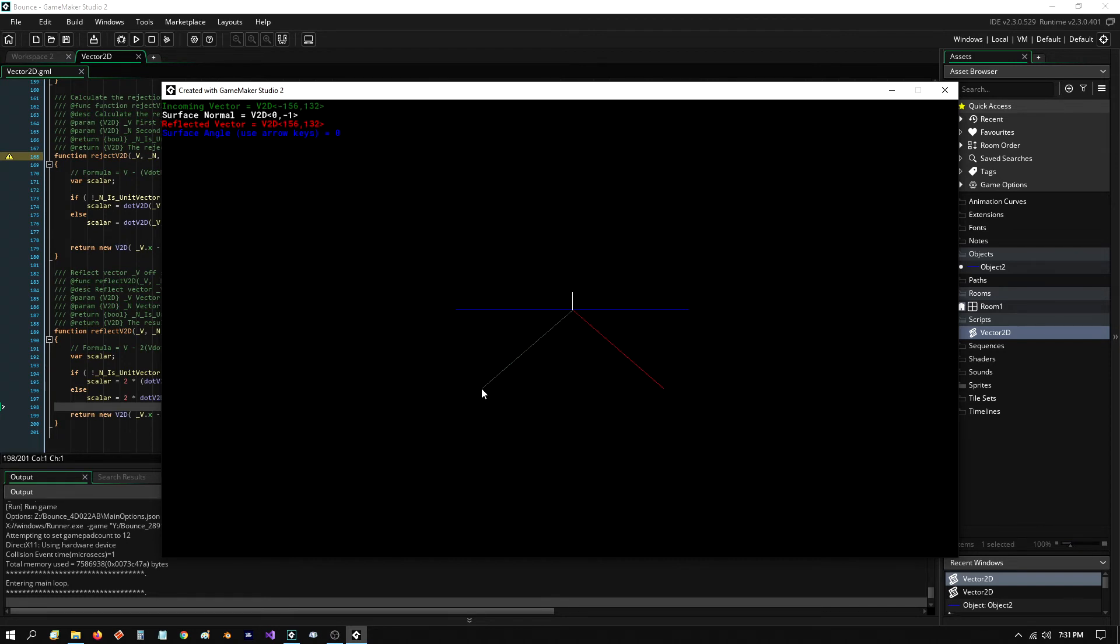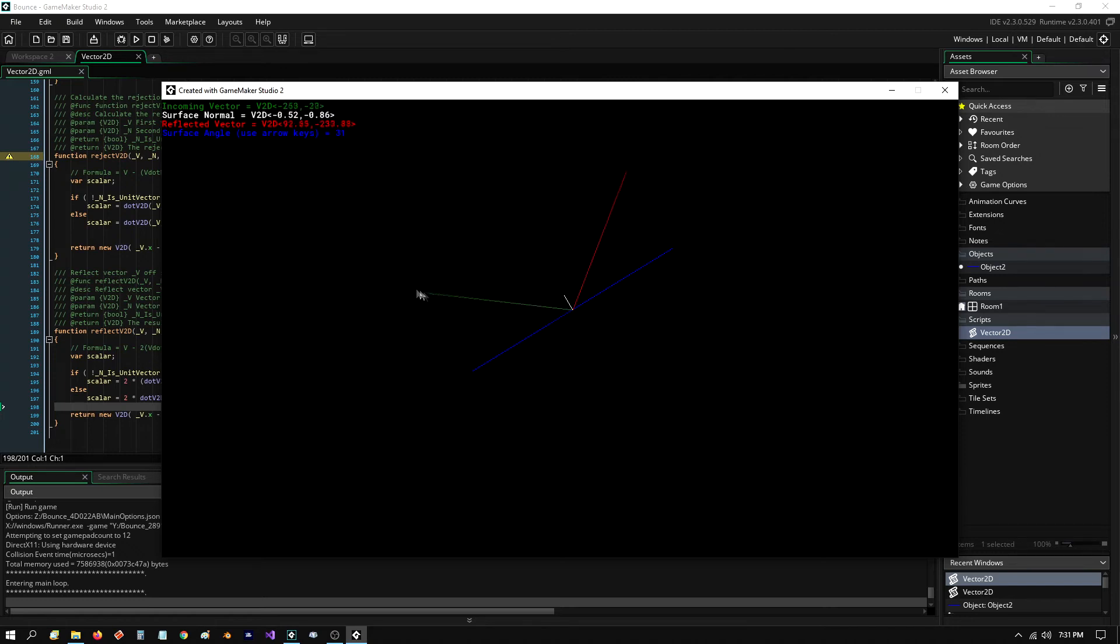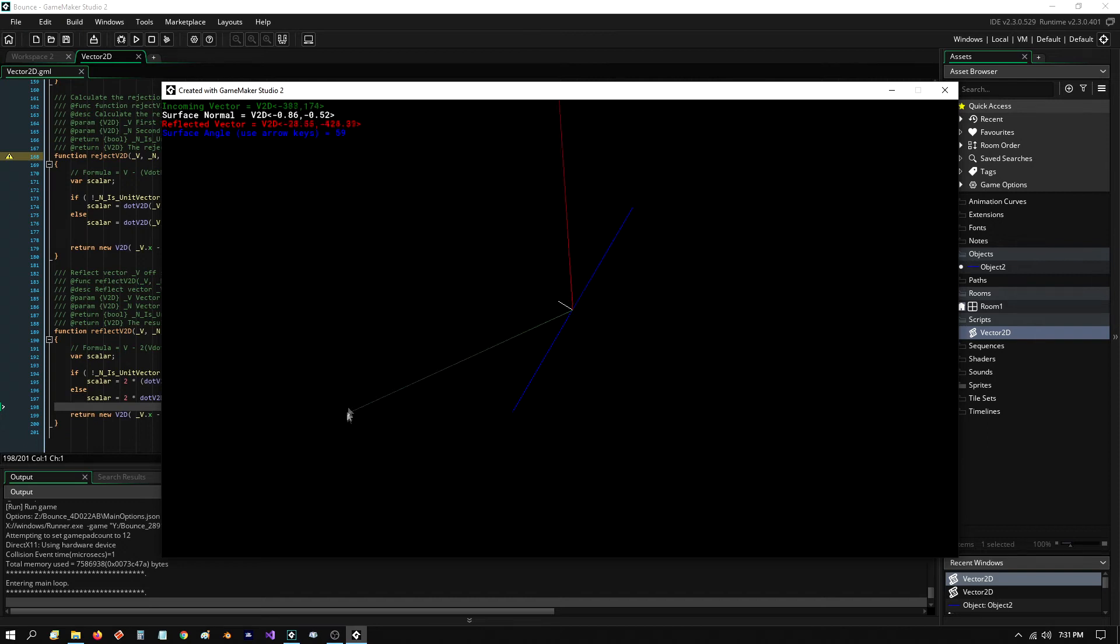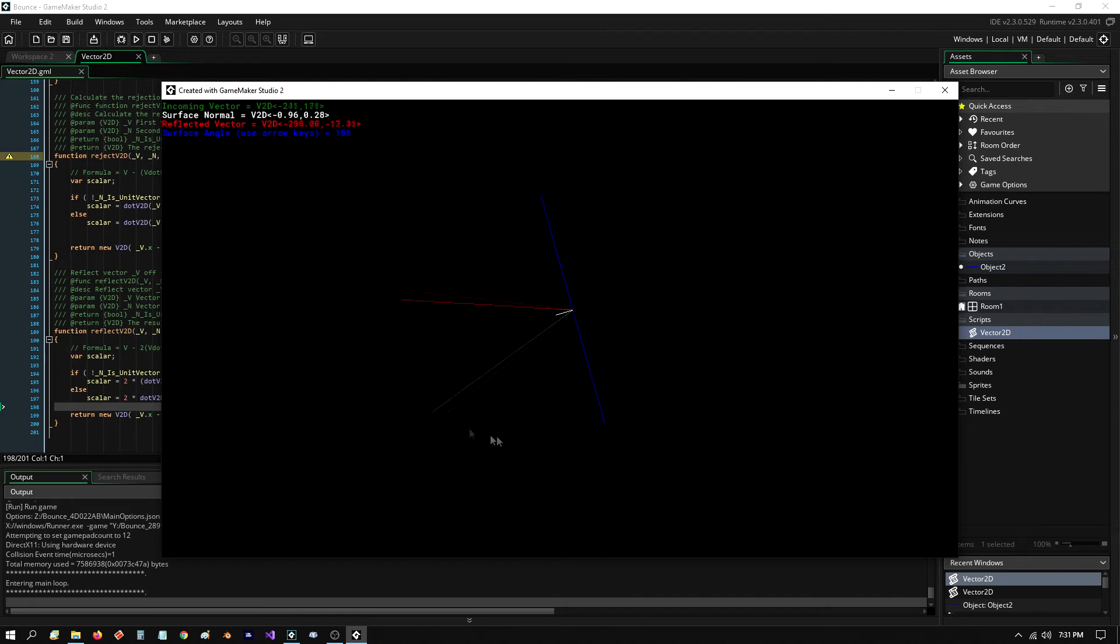But here is where it still works. I could change the angle of that, and it still works. I could change the angle. It doesn't matter what it is. It'll still work.